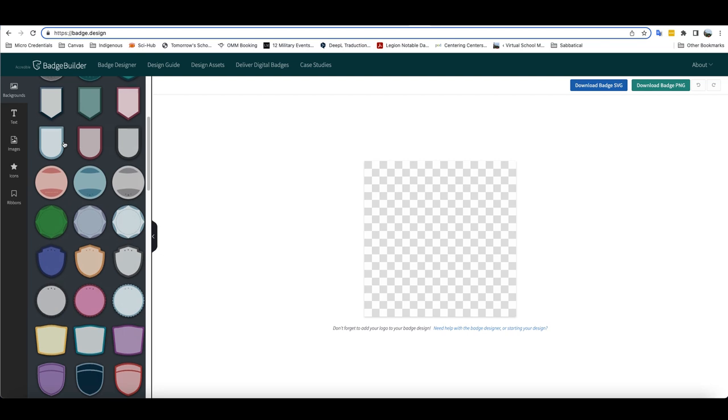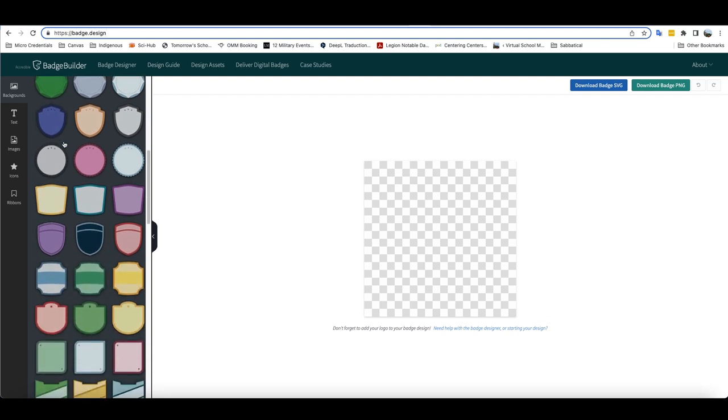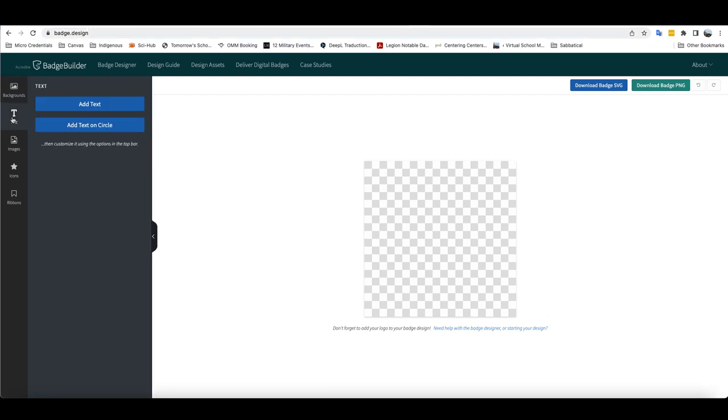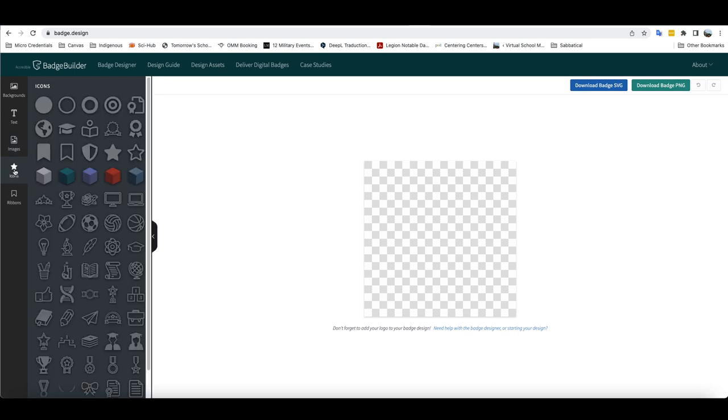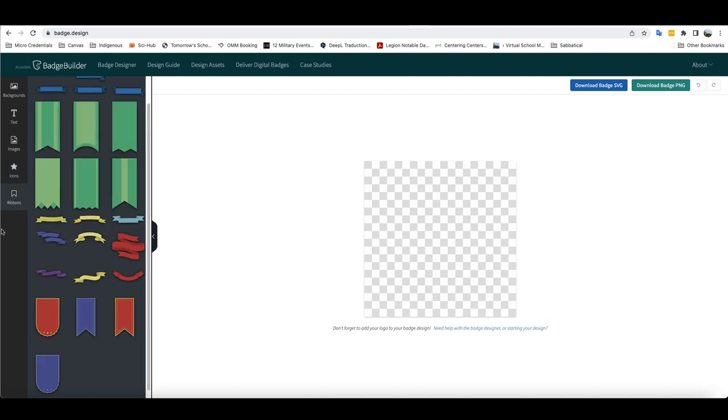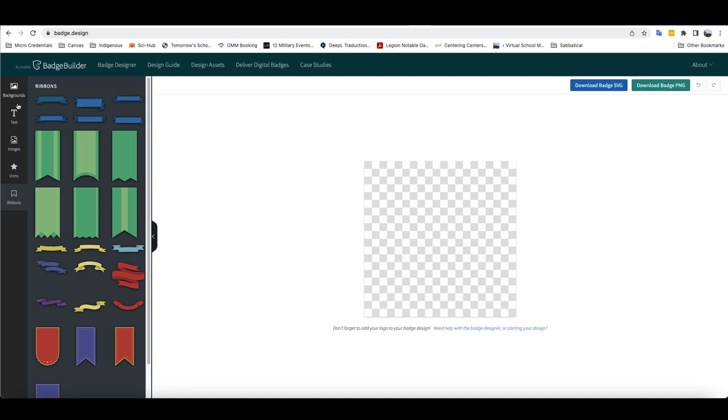You can add text into your badge. You can upload images if you have ones that you would like to use as a part of the badge. There are a variety of different icons that you can incorporate into your badge, as well as a number of different ribbons that you can use across or underneath or along the sides of your badge.